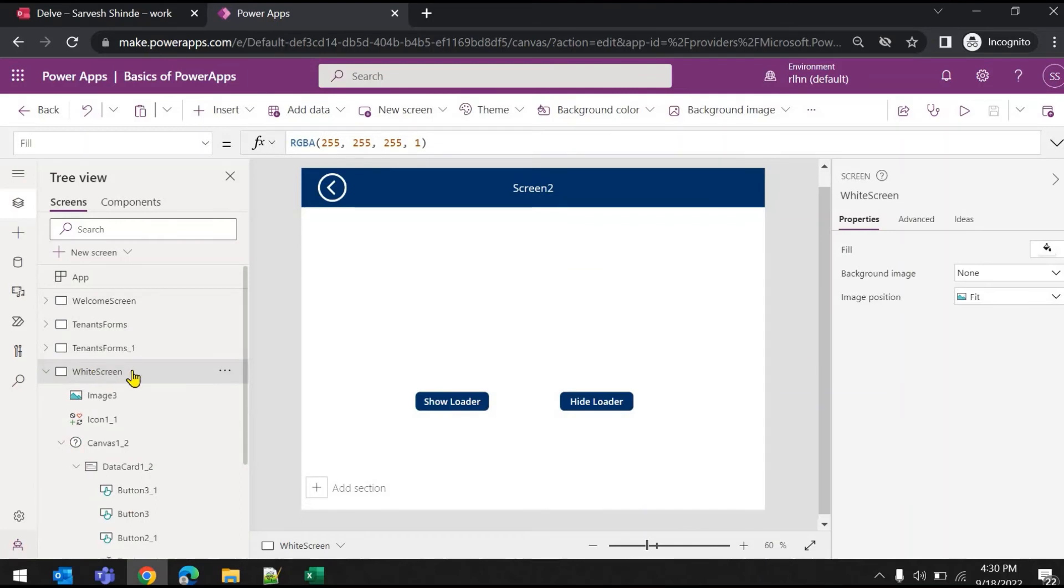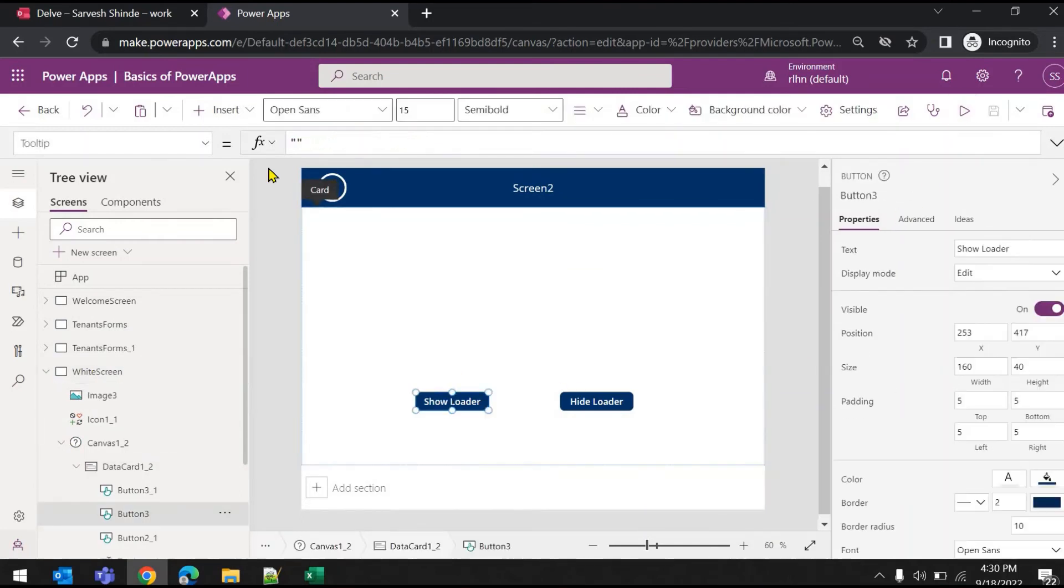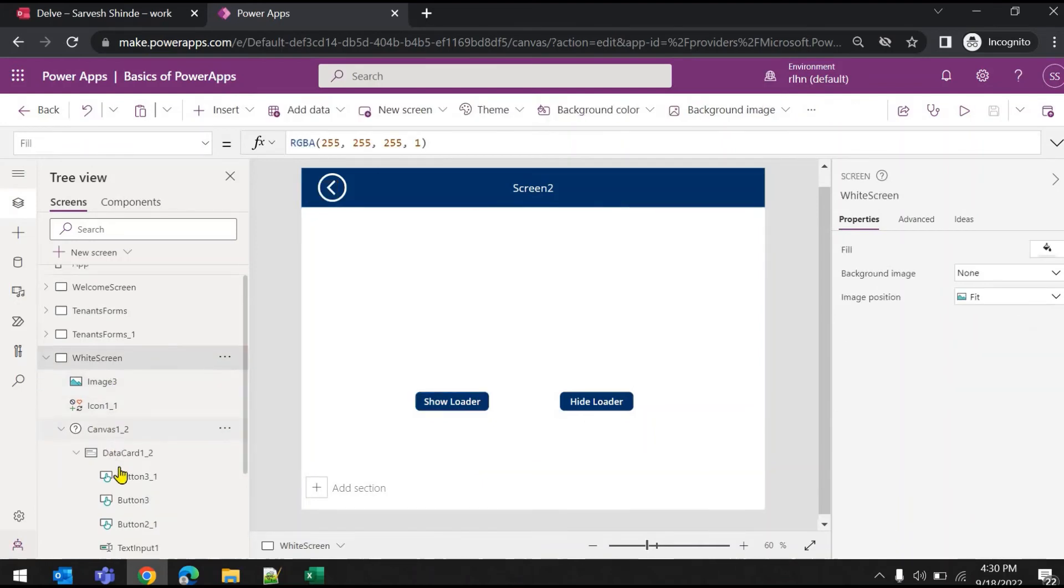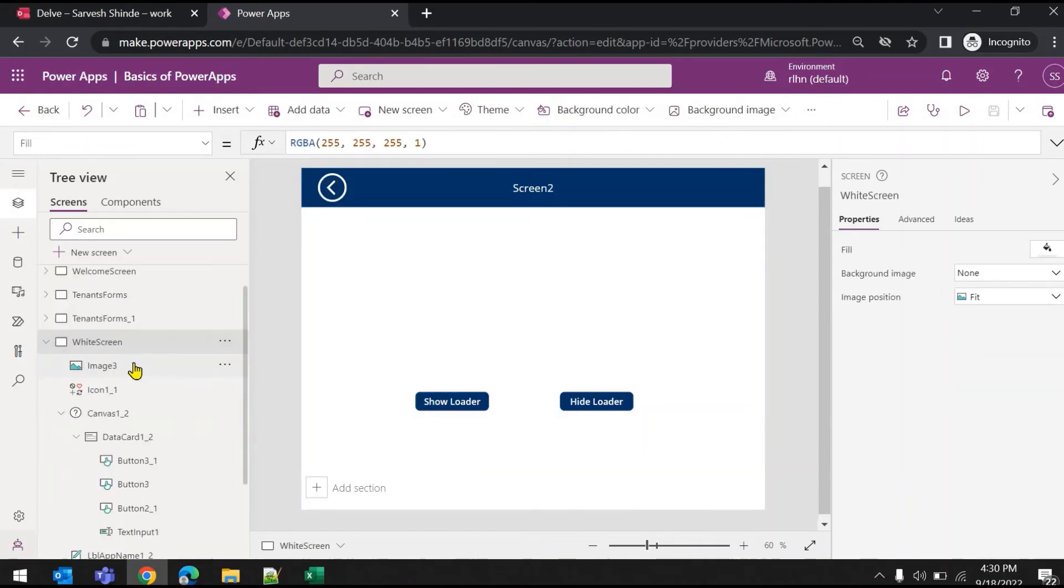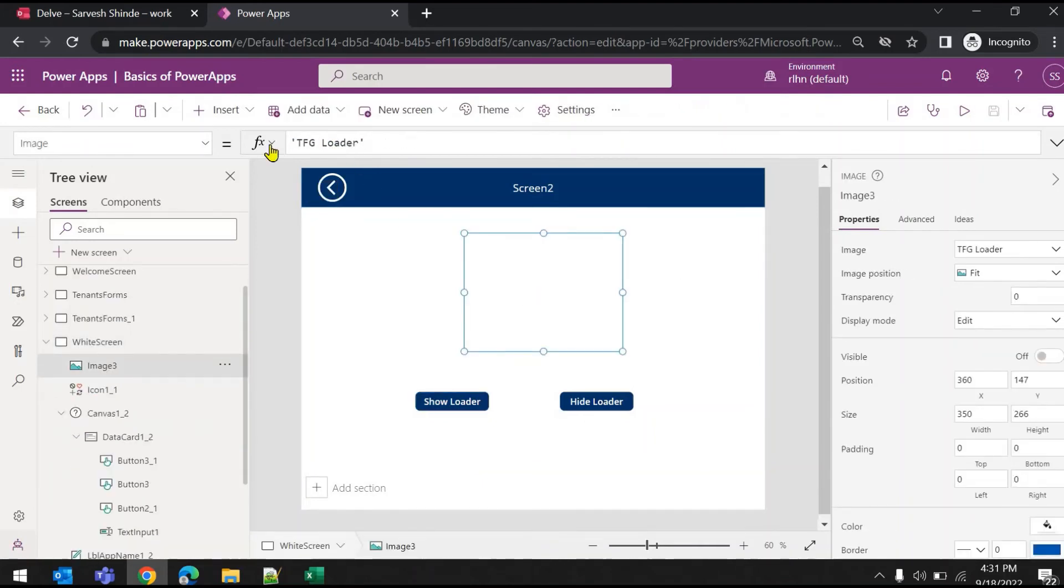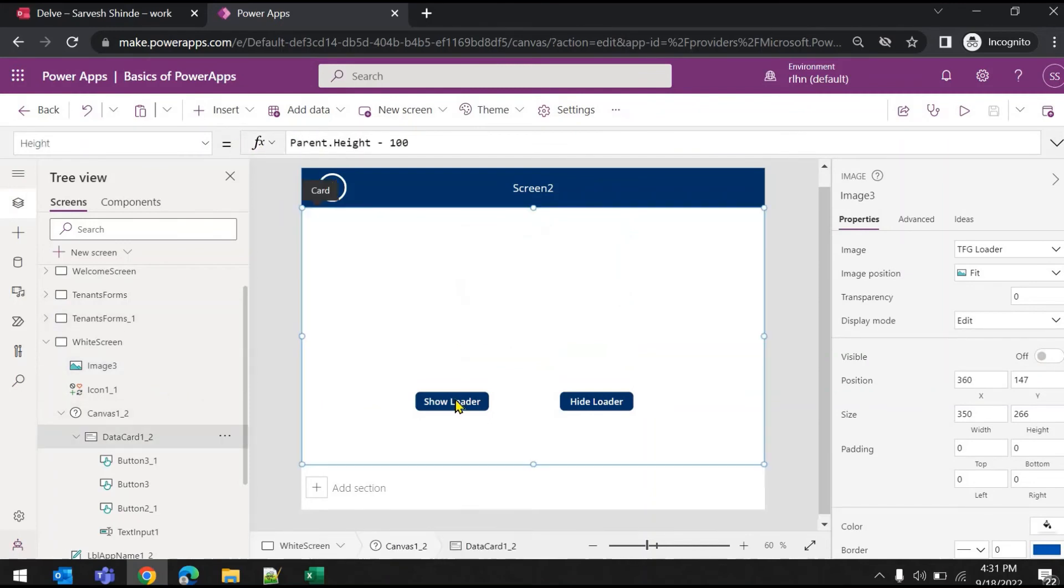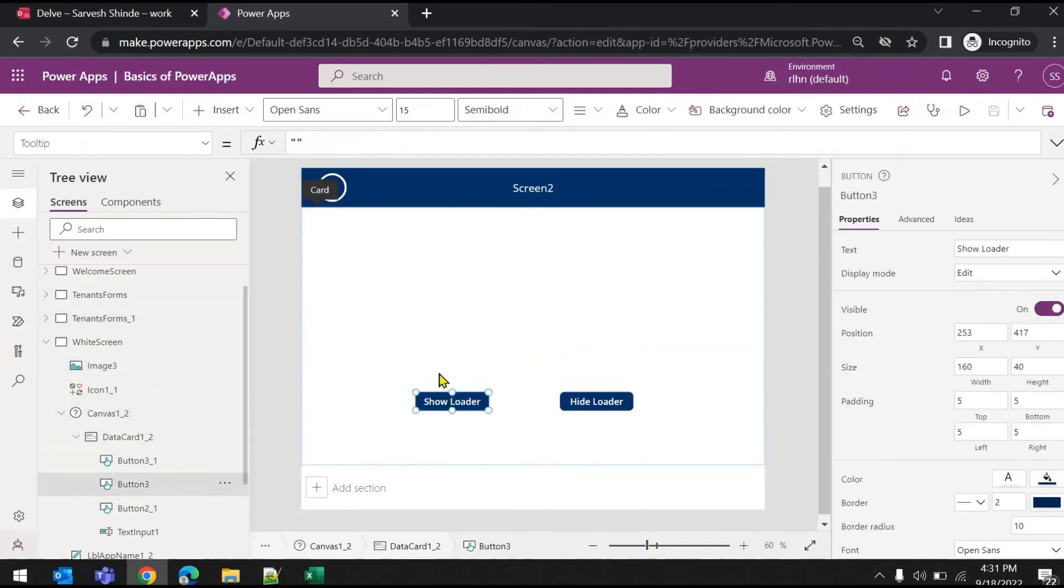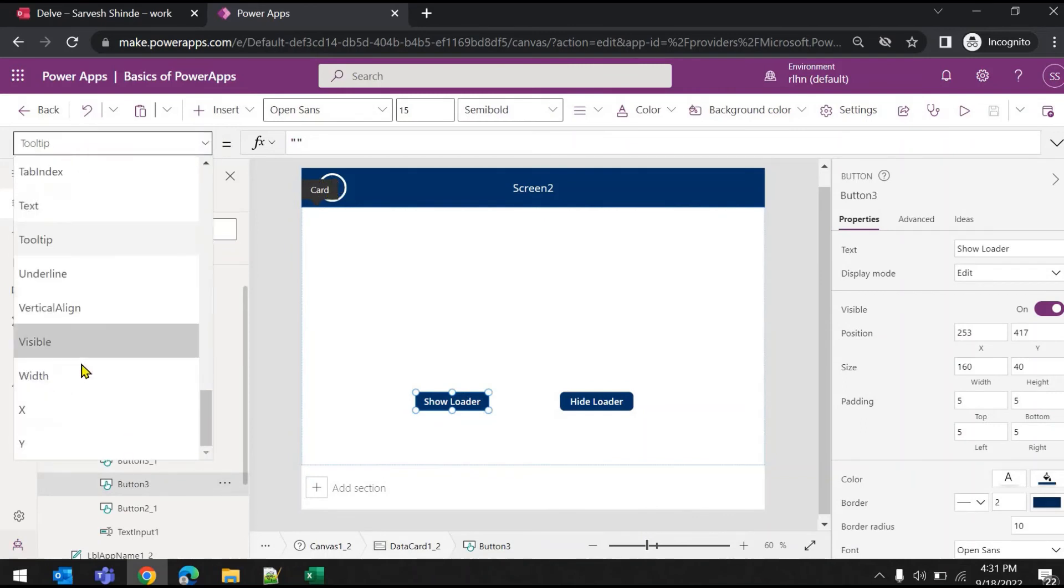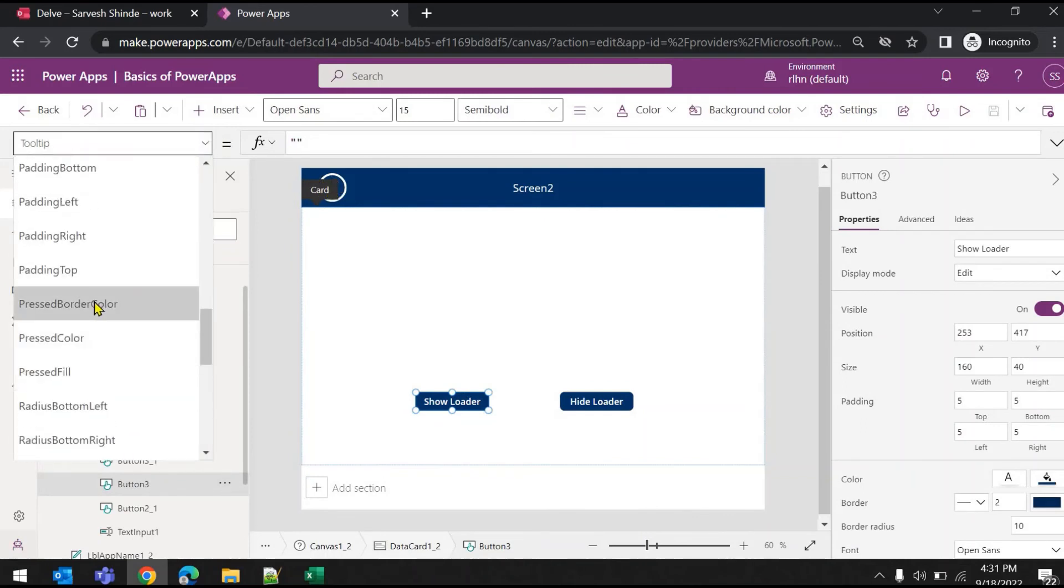Now just to demonstrate it more in detail, I've added a screen, another screen with the loader image here. You can see this image, it's set to TFG loader, that's the name of my image. And I've added two buttons here.